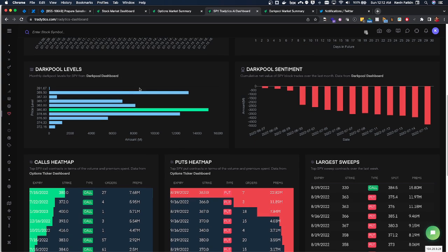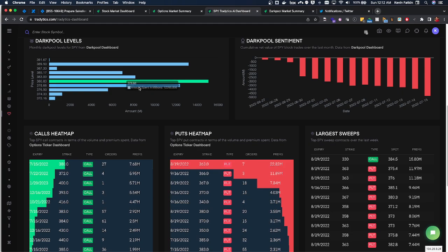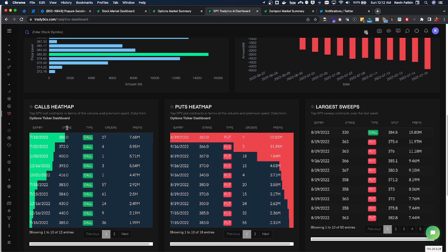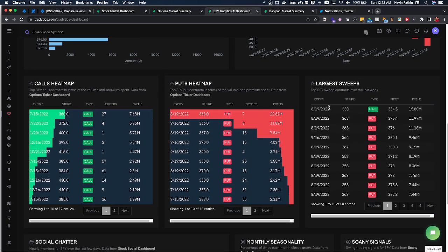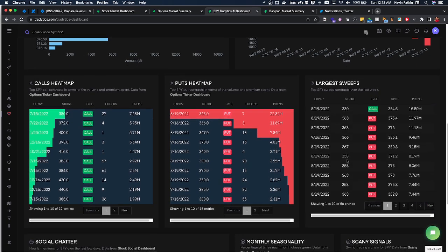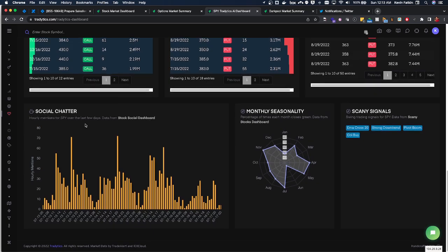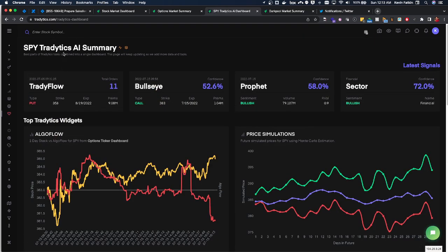You can see heat maps for SPY, largest sweeps coming in, and then you can also see chatter. Now this is currently set to SPY. This is a nice place to go. Like for instance we just mentioned QCOM.